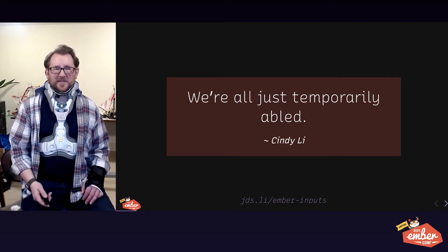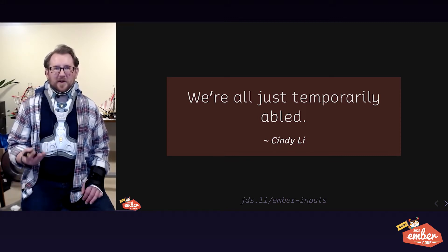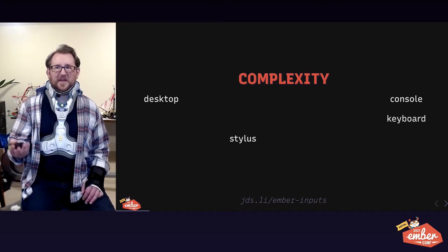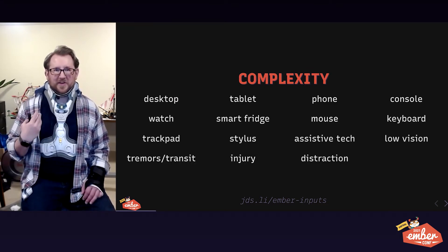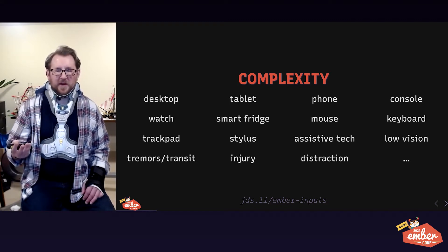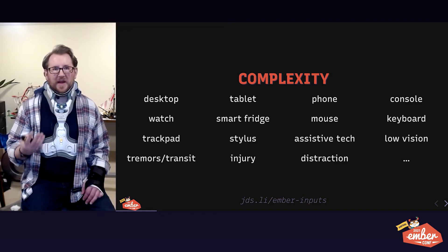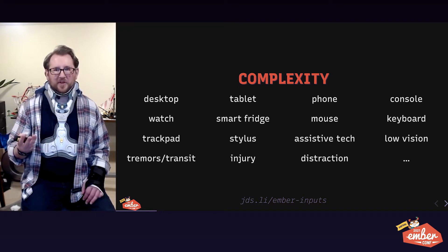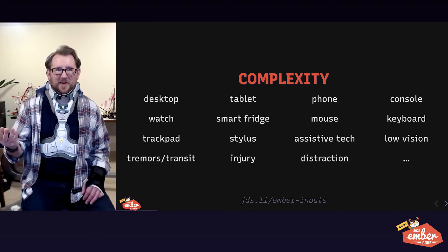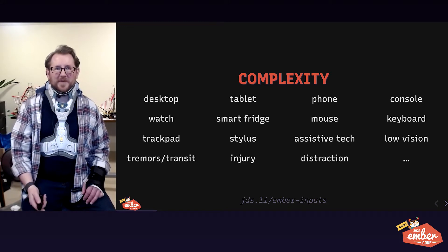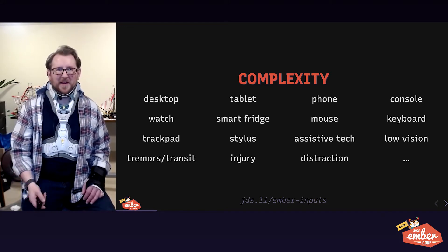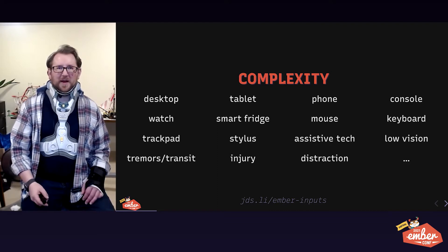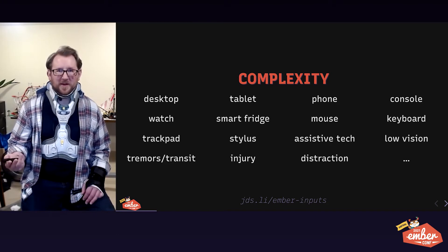We are all at best just temporarily abled. And there are many different issues that affect what we consider our ability levels. It could be the device shape or size or portability we're carrying. It could be a condition in us, low vision relies on screen reader. It could be a physical illness, something like Parkinson's that causes tremors and inaccurate swipe and tap gestures.